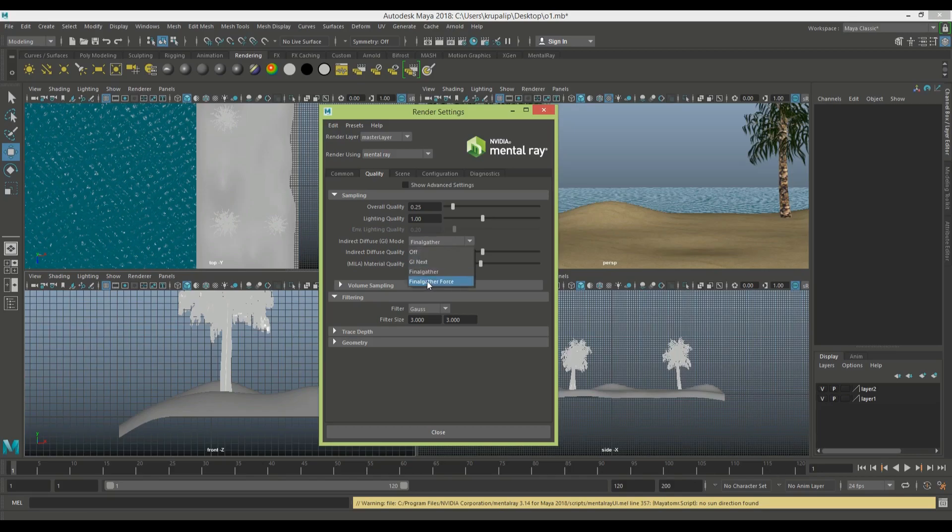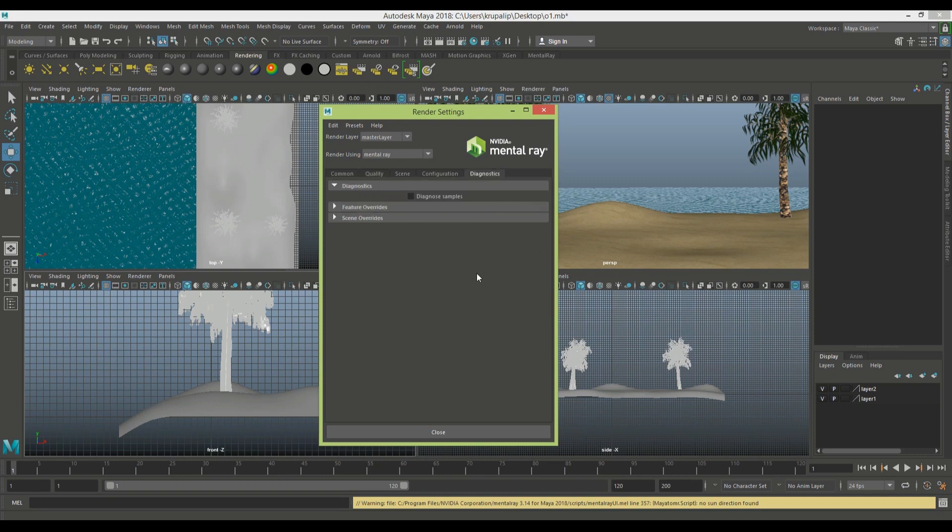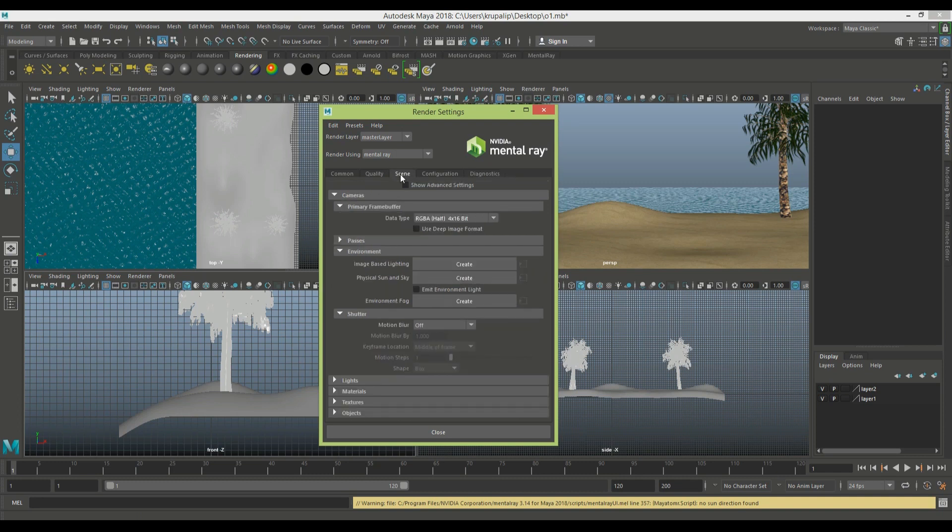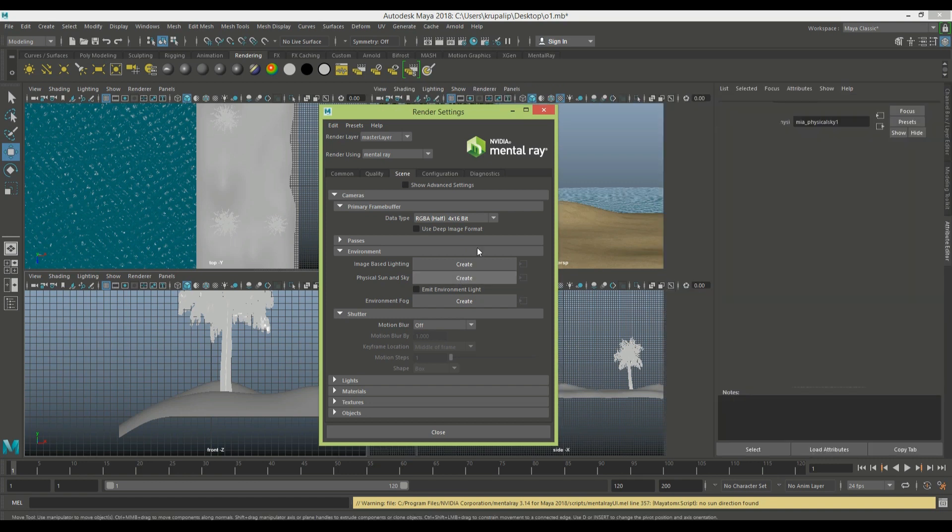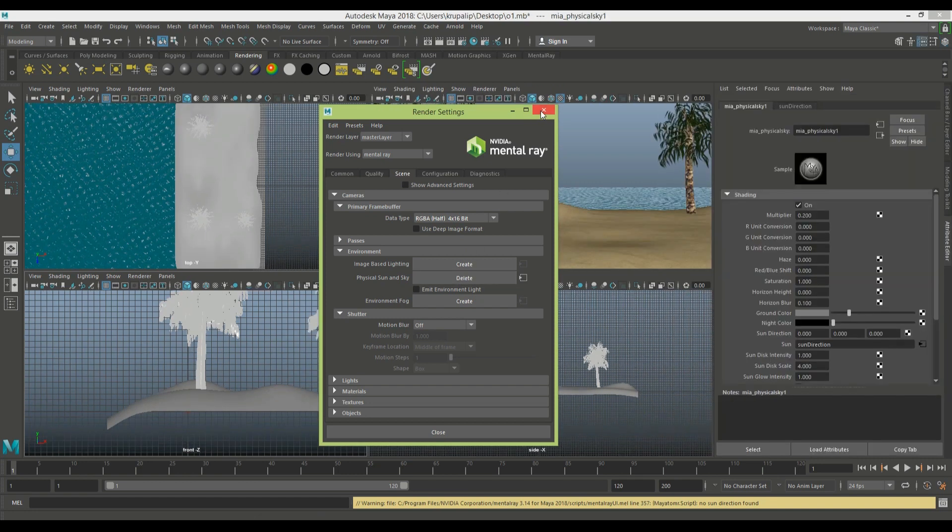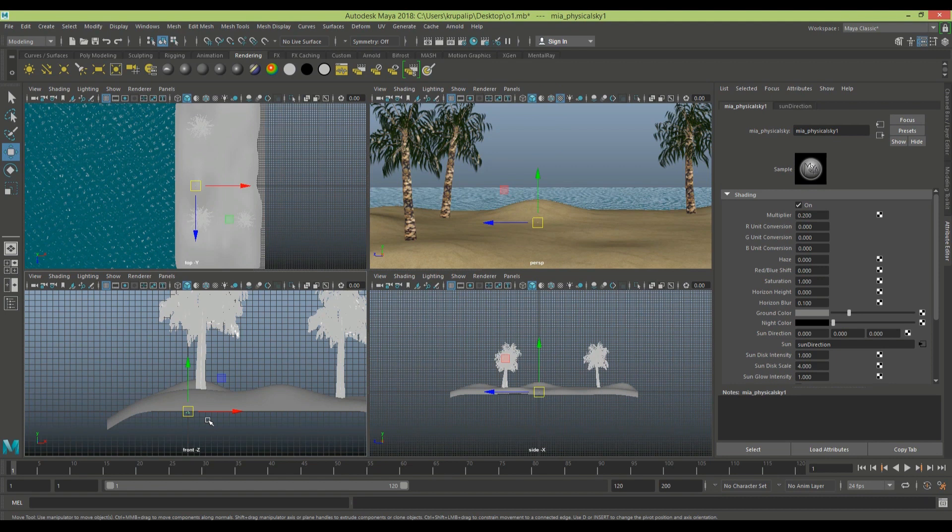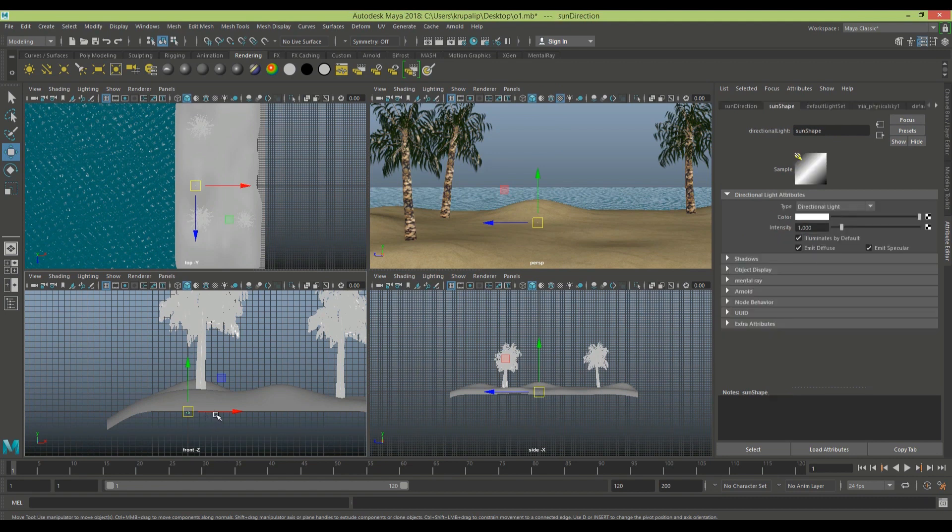In your render settings, make sure you have final gathering on and global illumination. In the scene, we're going to create a physical sun and sky. After creating, you have to find the light in your scene. Hit T on the keyboard and move the light up.